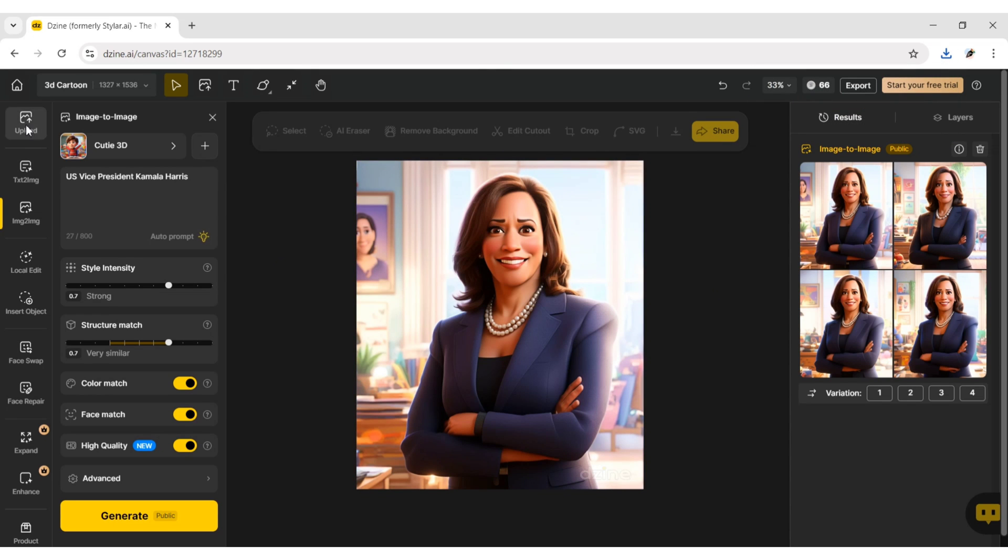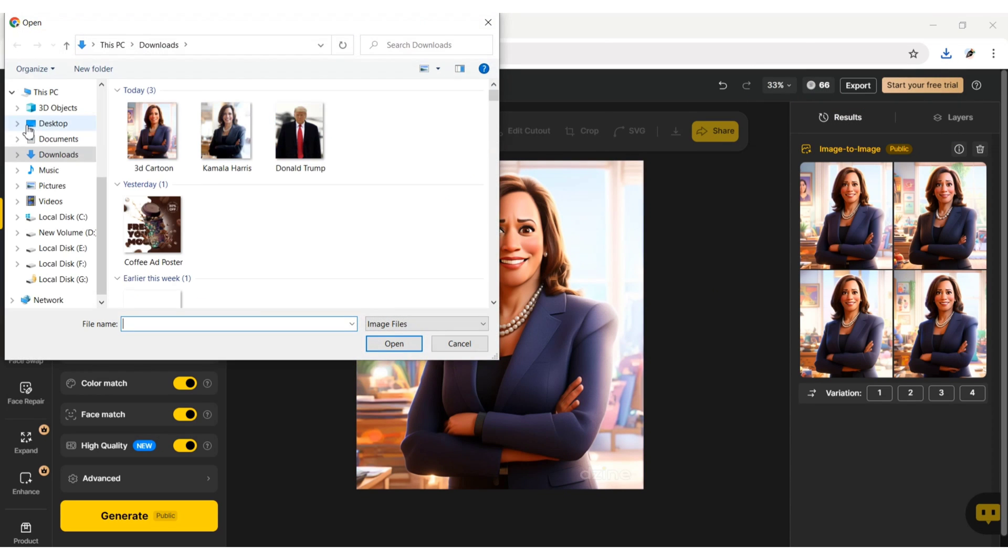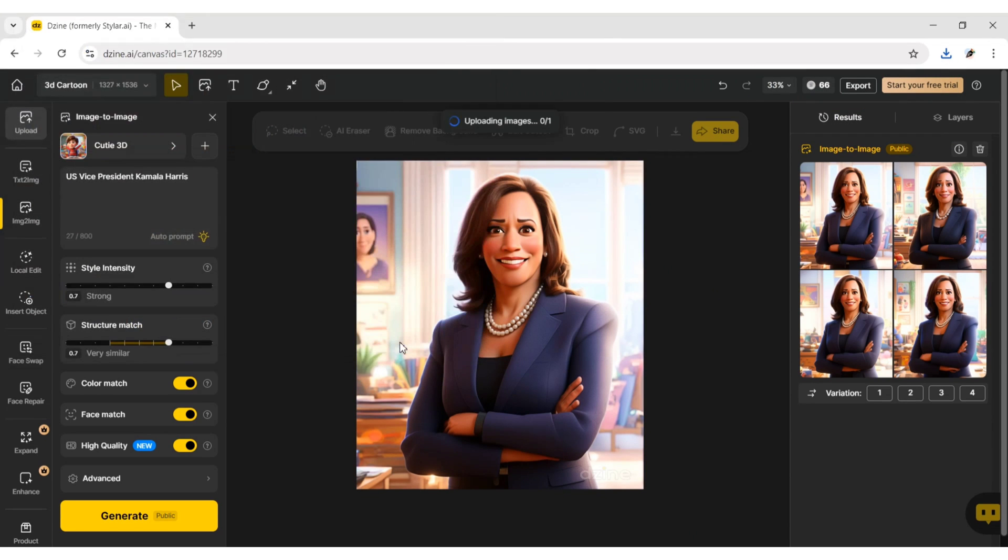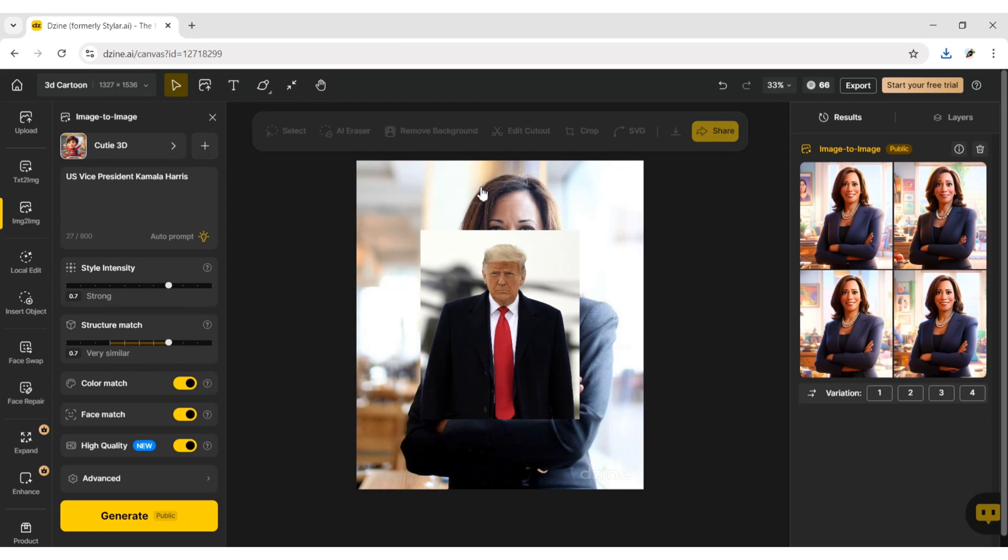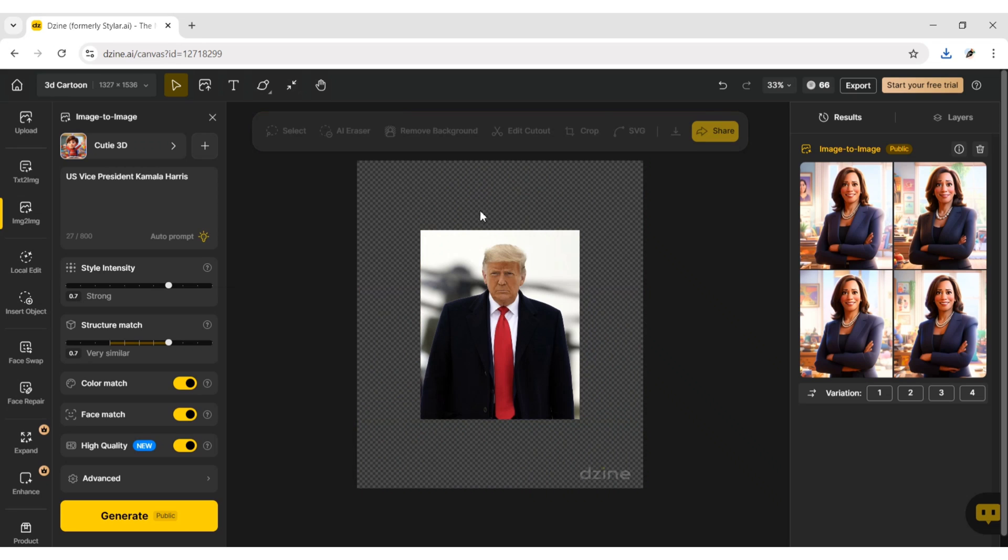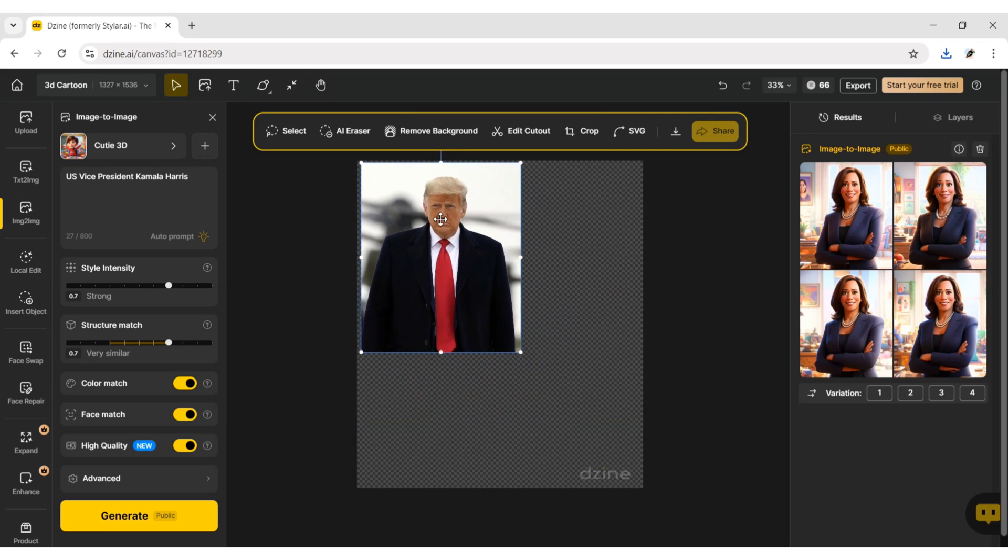After this, upload your next image. Delete the previous images and expand the new one to the canvas.